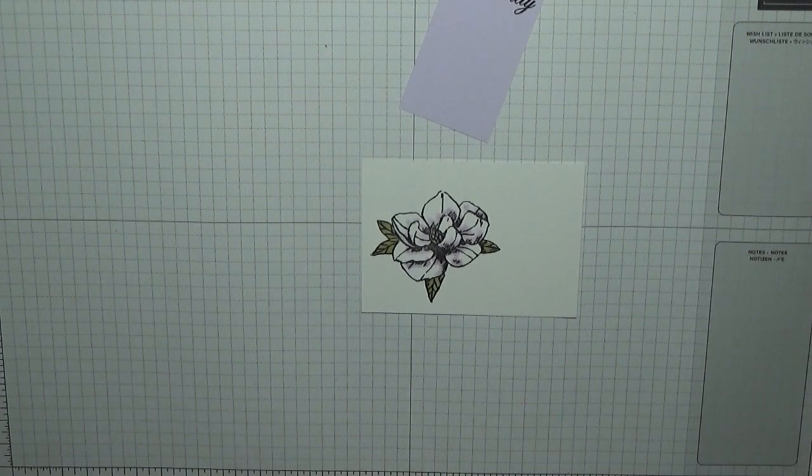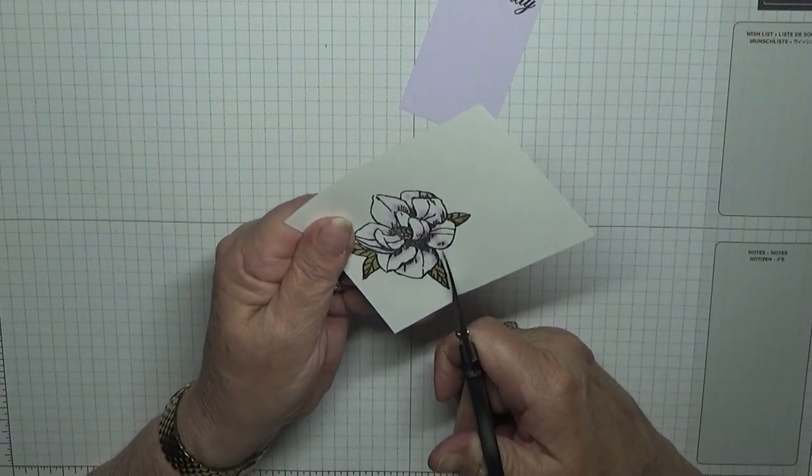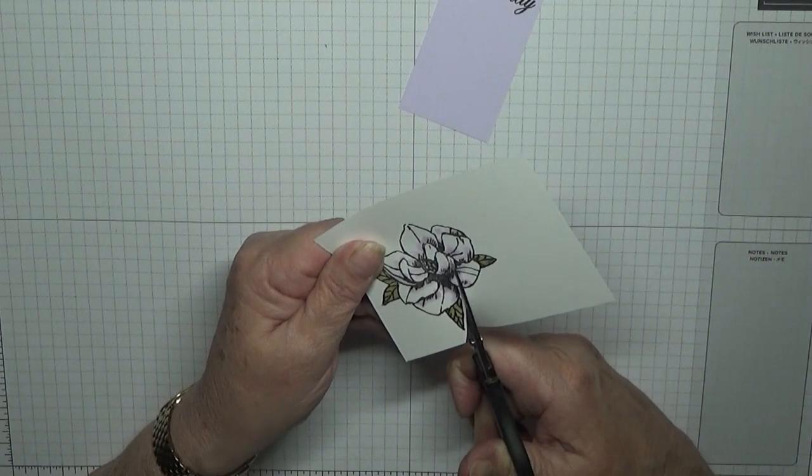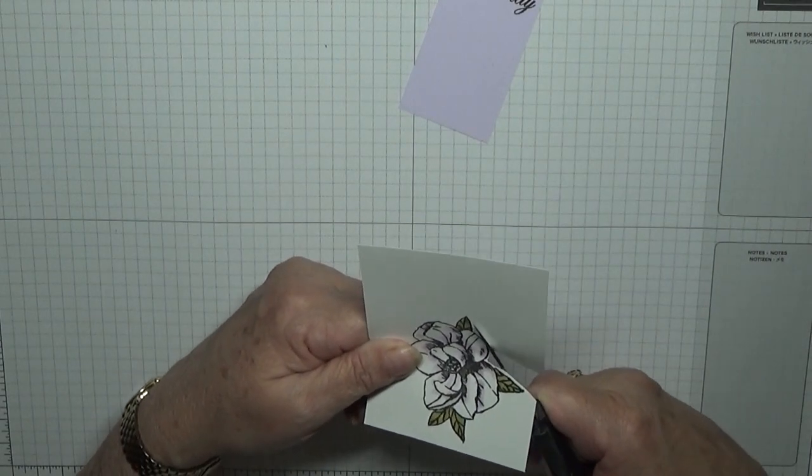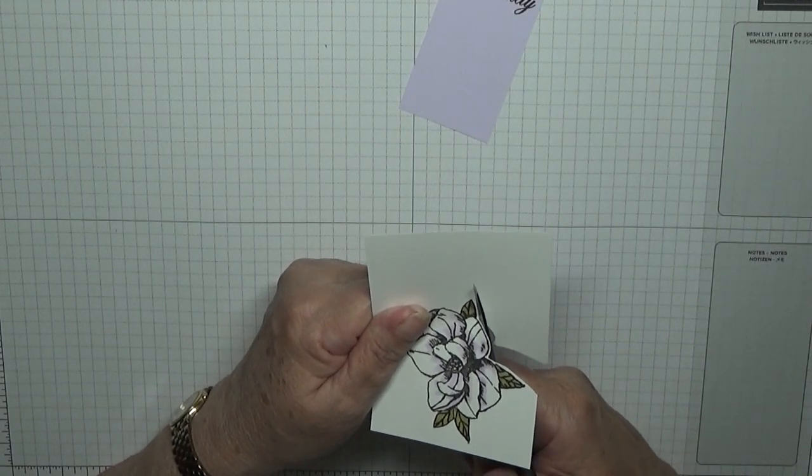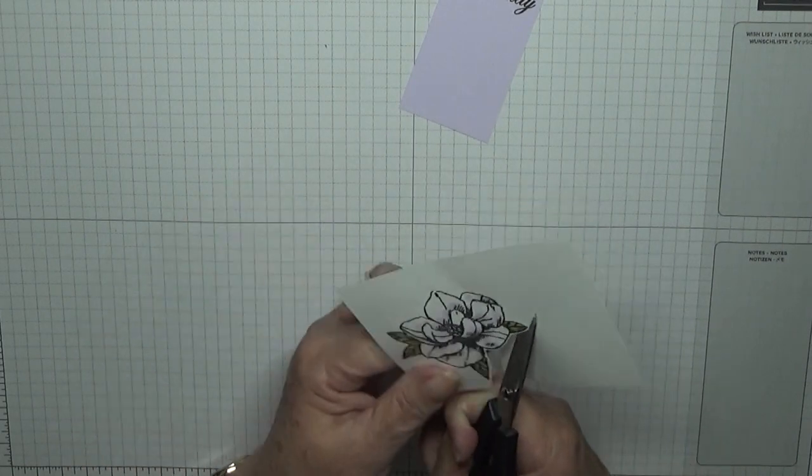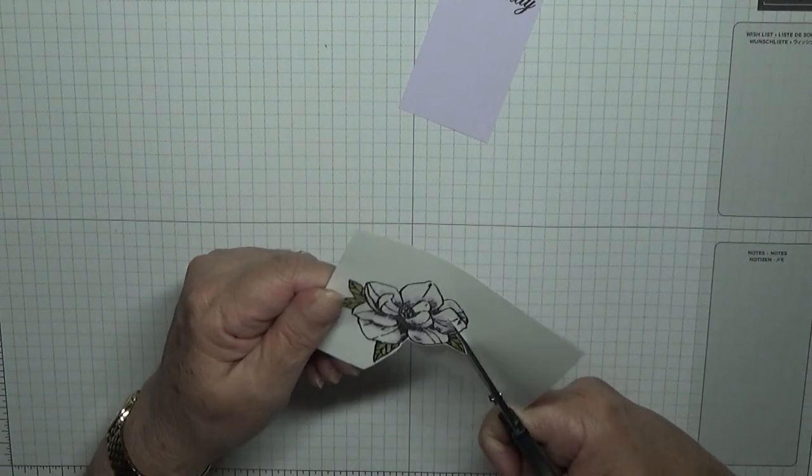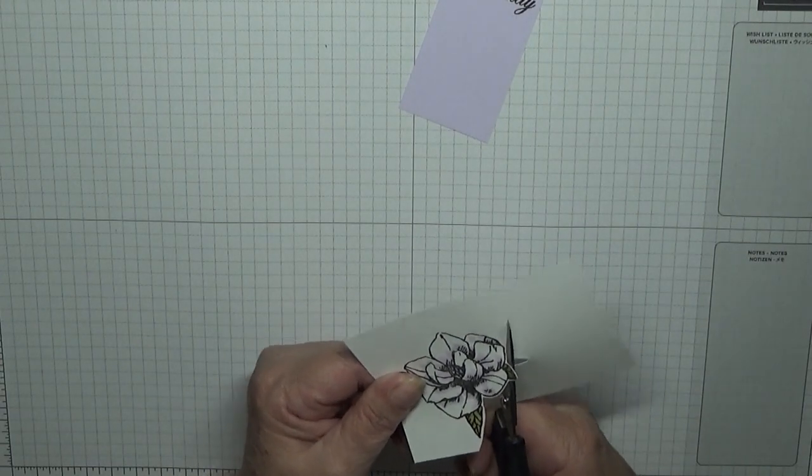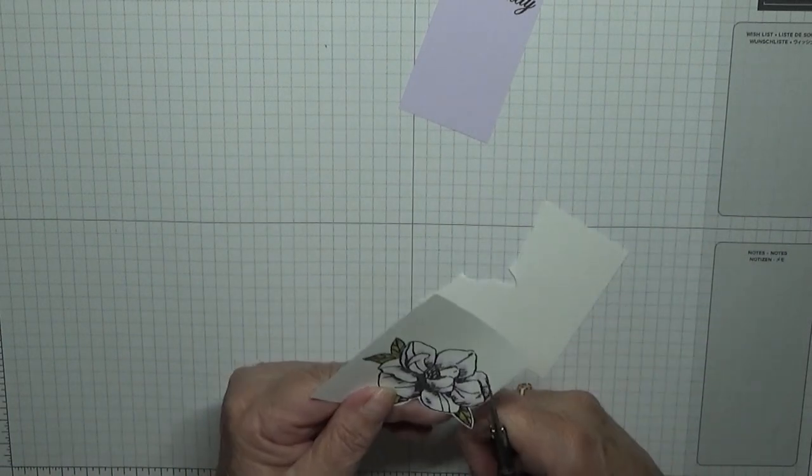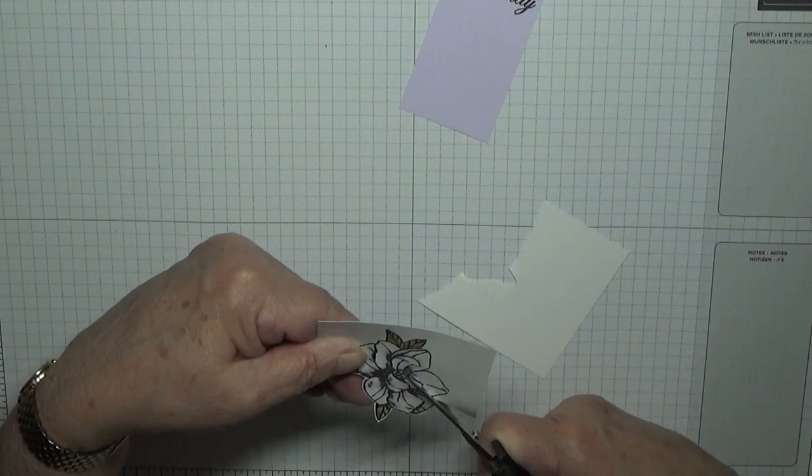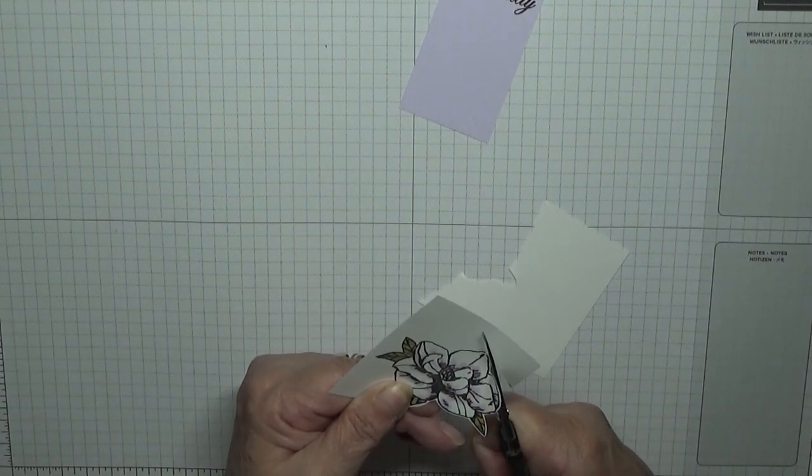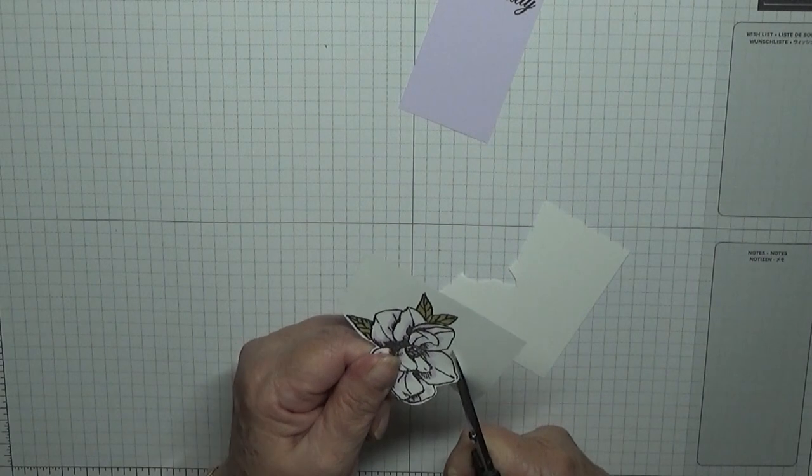And then I've got my scissors and fussy cut it out because there isn't a die for this little flower. This stamp set is actually from a brochure for introduction to stamping, where they've got some stamp sets that they think beginners would like. I actually like the big one, and then when I saw this I thought I'll have that.